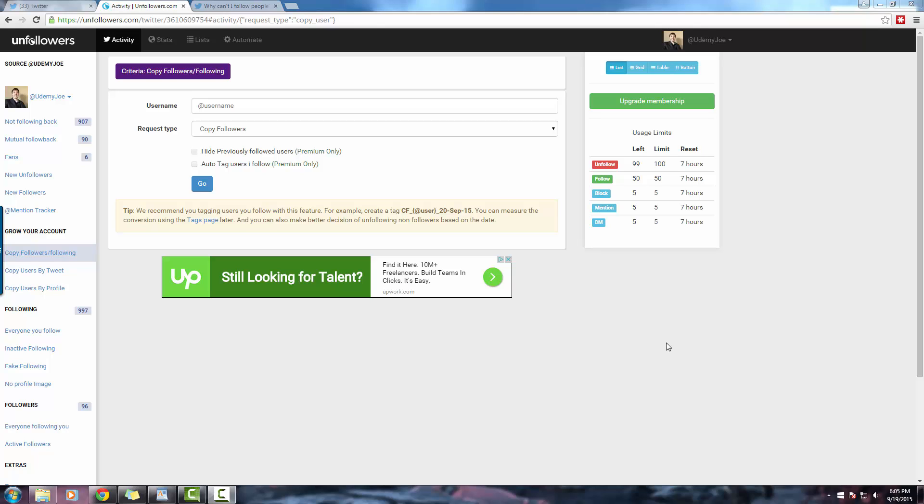As promised in the previous lecture, I'm here to show you Unfollowers. Unfollowers is another Twitter management tool similar to Tweepy. Both sites have access to Twitter's API, so all you need to do is create an account on Unfollowers and give them permission to perform actions through your Twitter account.